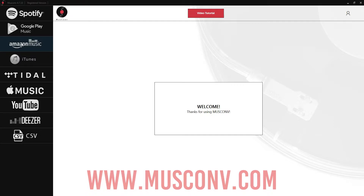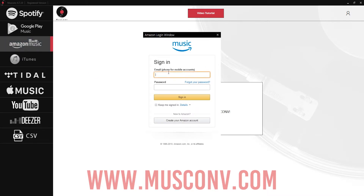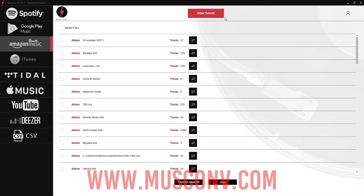The first step is to select the tab of the service we want to transfer music from. In this case, let's go from Amazon Music over to Tidal Music. So I'll first click on the Amazon tab and log into my account. This will then load up all of the playlists associated with our account.